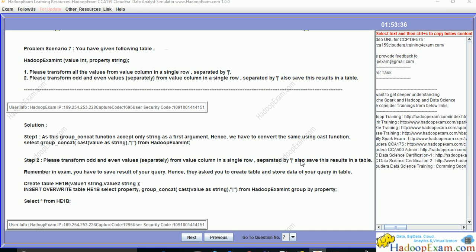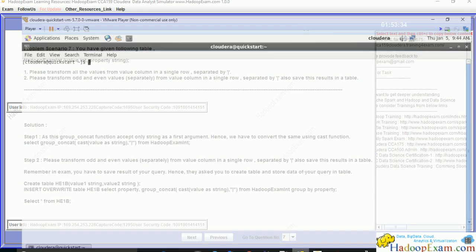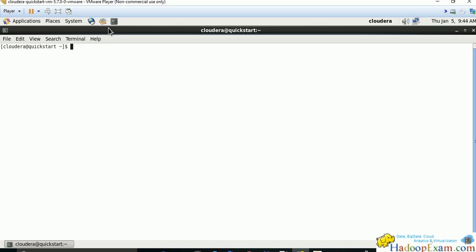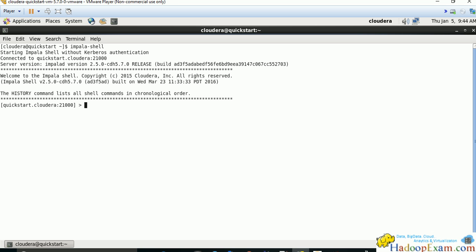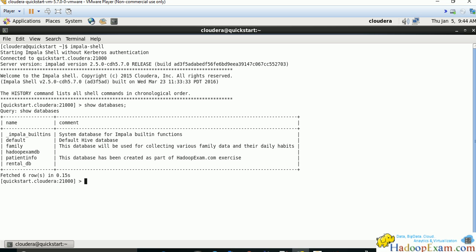Let's go through the solution. Open the terminal and type Impala shell. If you've already completed the previous problem, you'll find the table. Show databases.